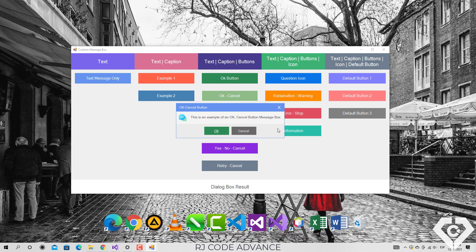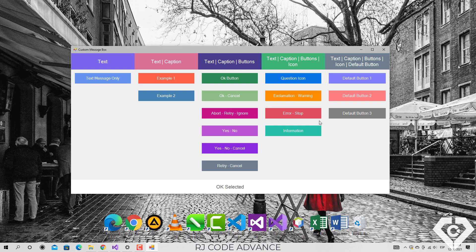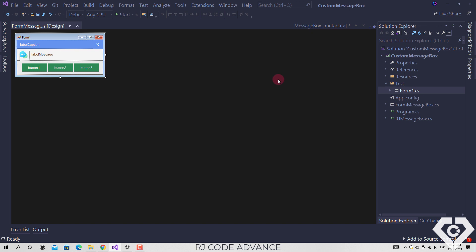that's it for the introduction, now let's move on to the code. Well, I don't have a lot of time, lately I'm very busy, so I'm not going to do the coding from scratch,